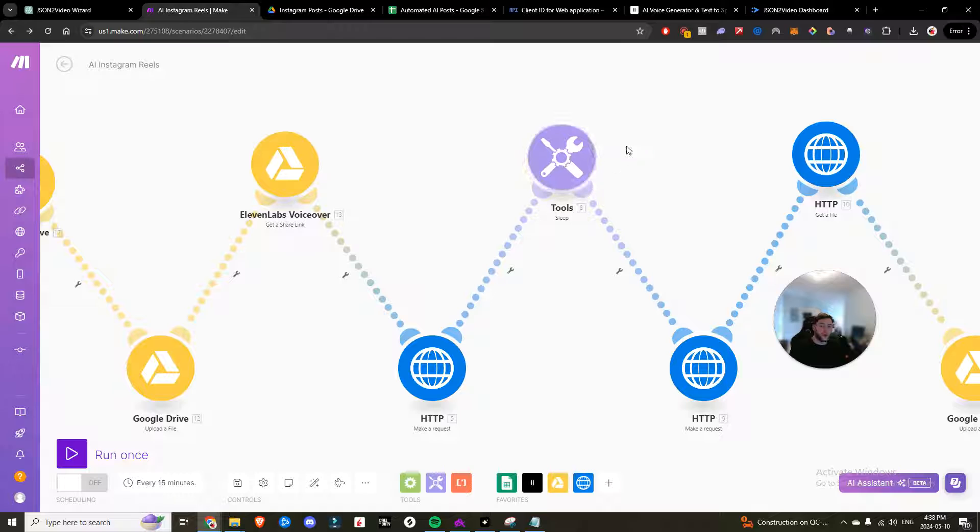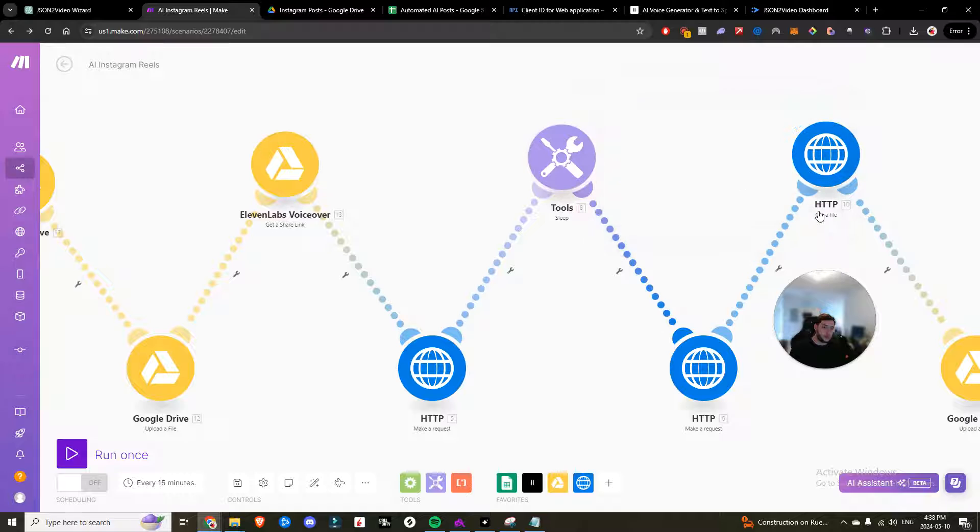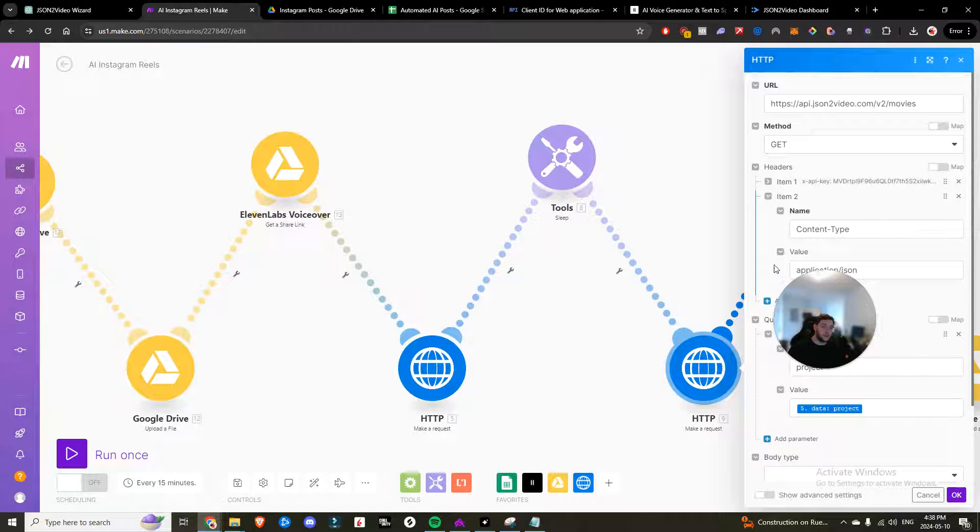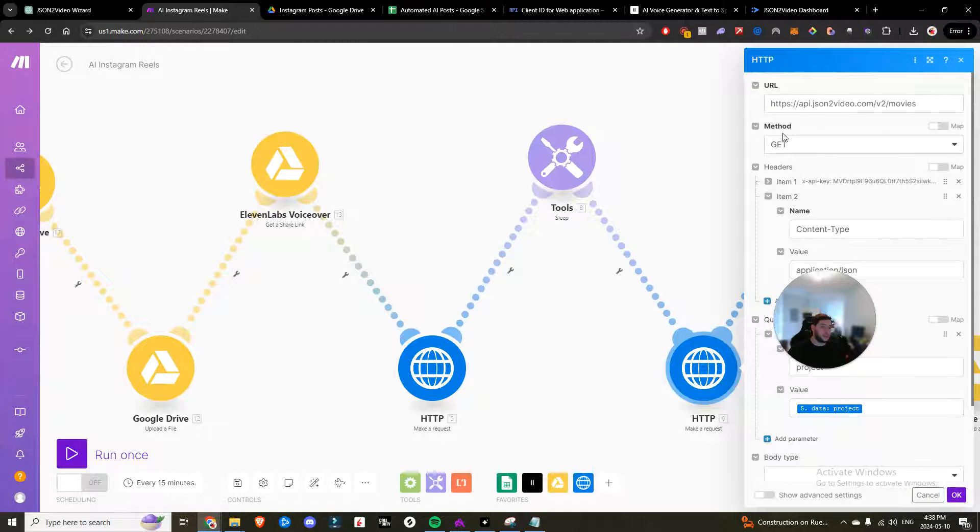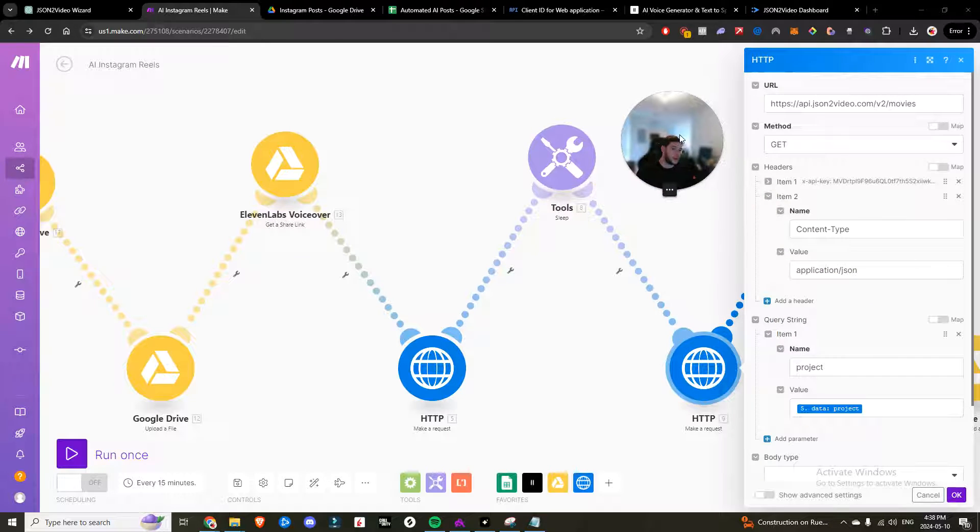So now the video is going to be created. So I have a 90 second sleep timer. So the video has time to create. Then we are going to make another request. This time it's going to be a get request. So now that the video is created, we're going to grab the video. We want to get it.